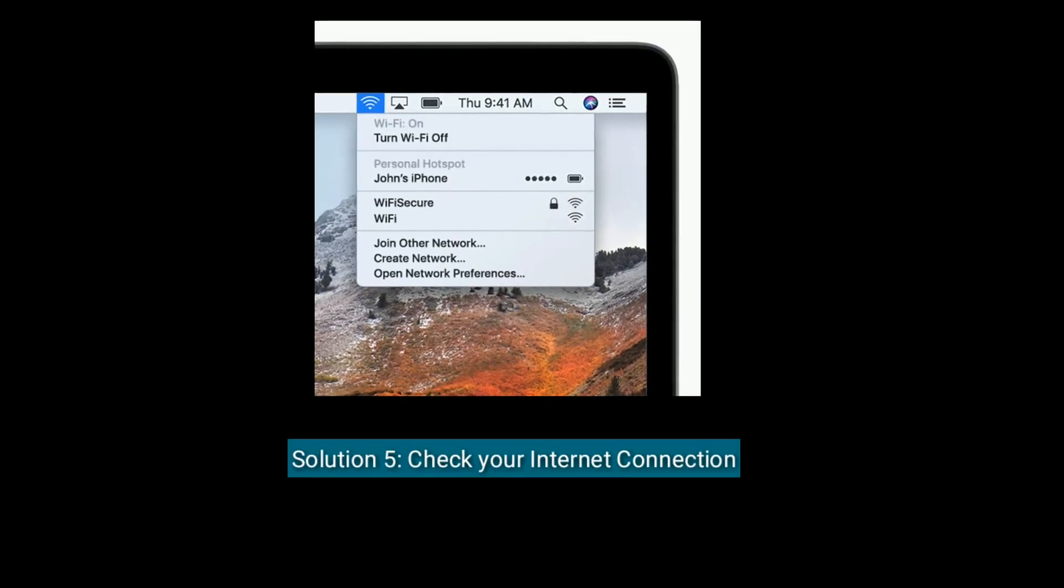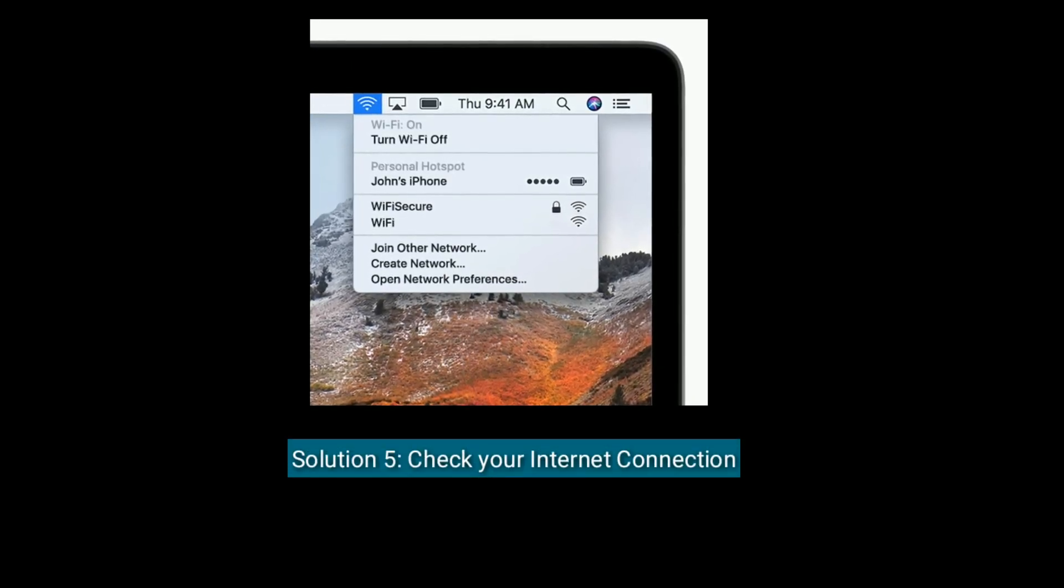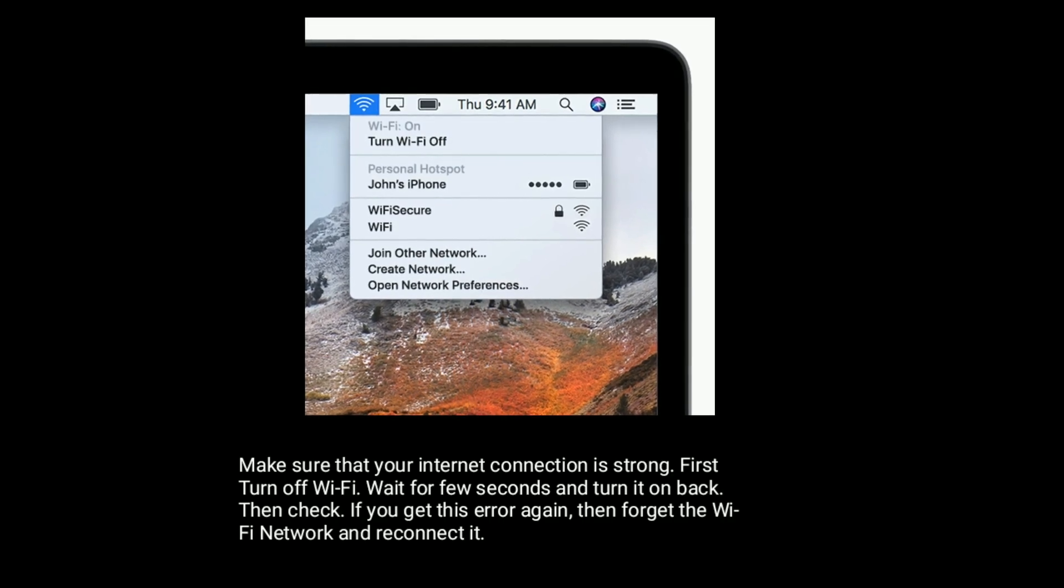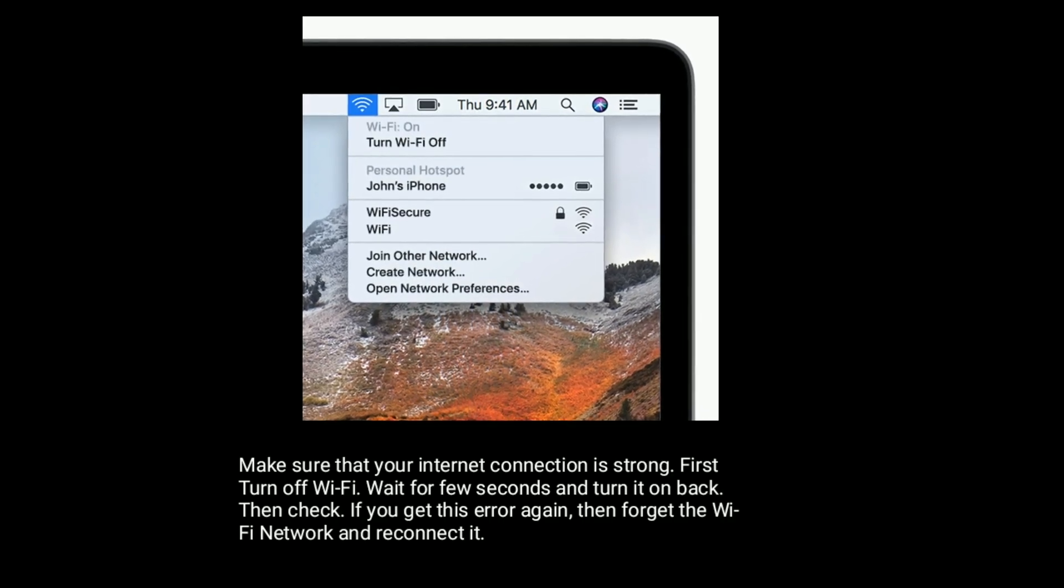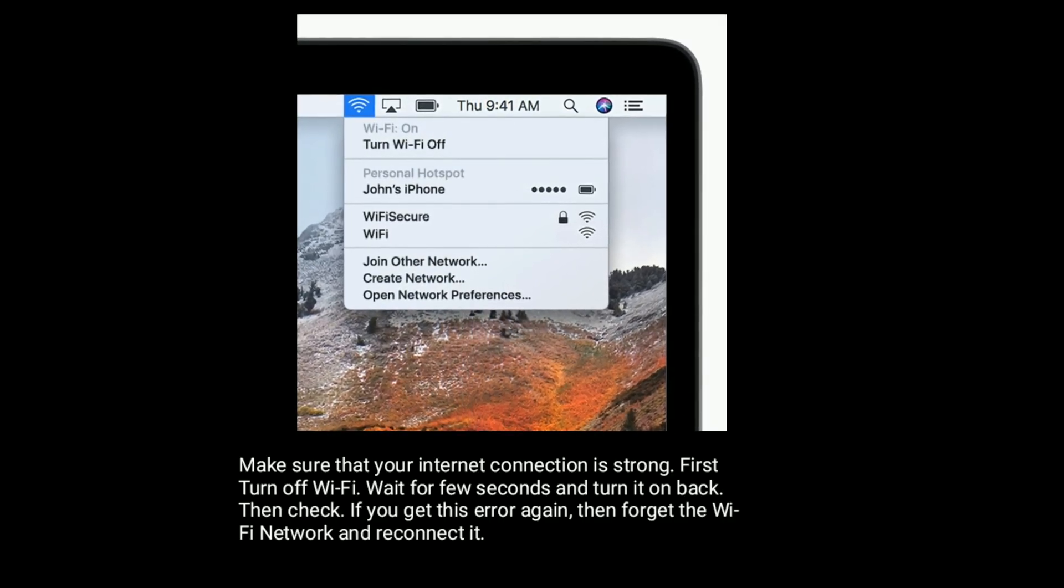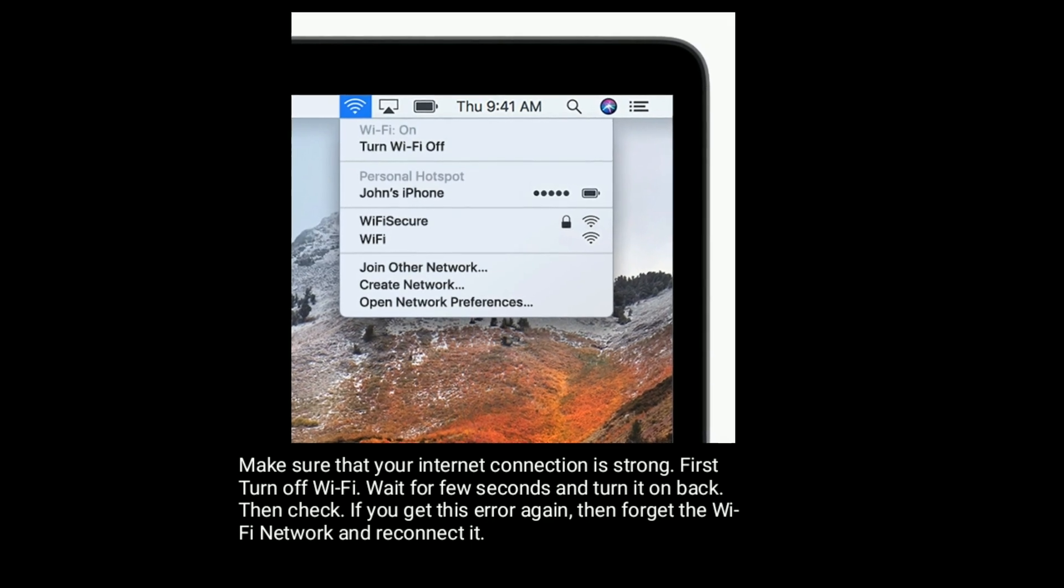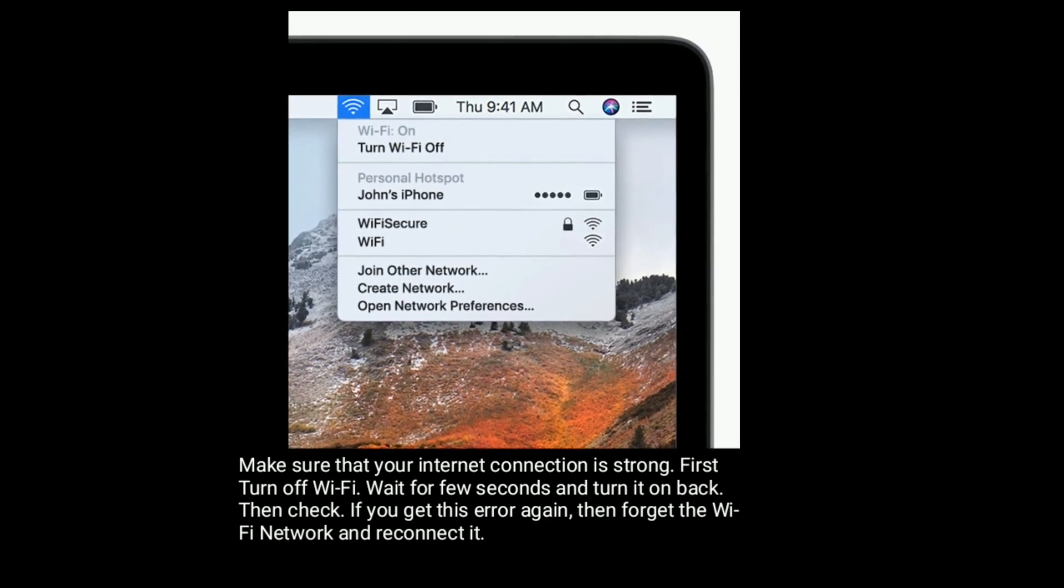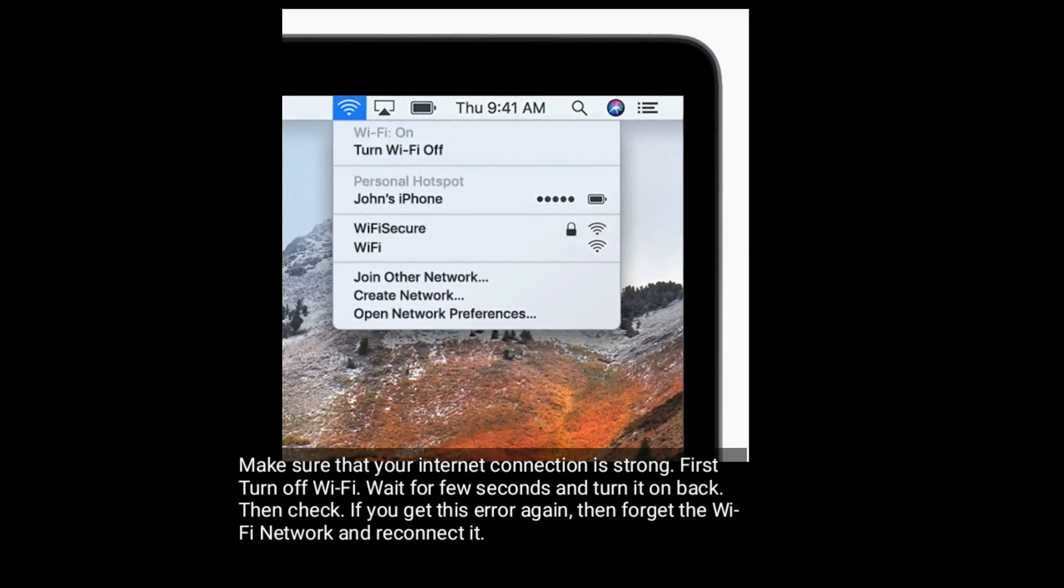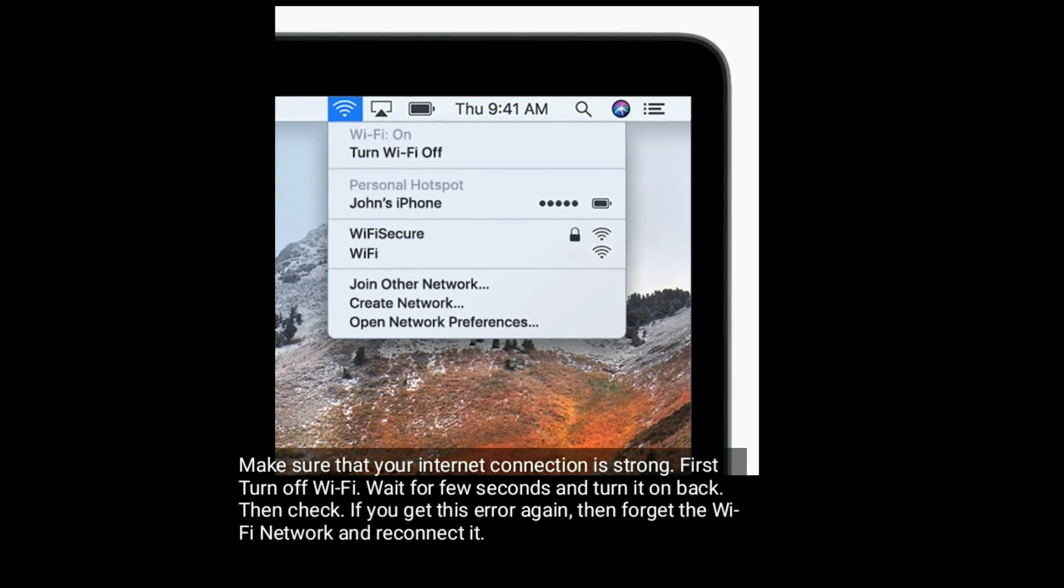Solution 5 is check your internet connection. Make sure that your internet connection is strong. First turn off Wi-Fi, wait for a few seconds and turn it back on. Then check. If you get this error again, then forget the Wi-Fi network and reconnect it.